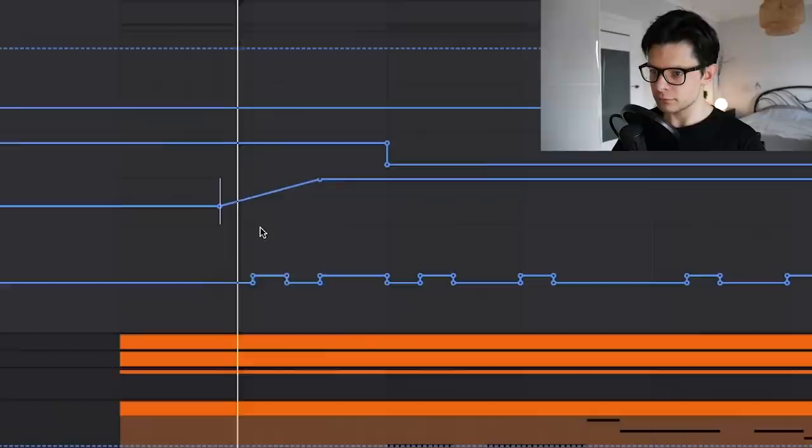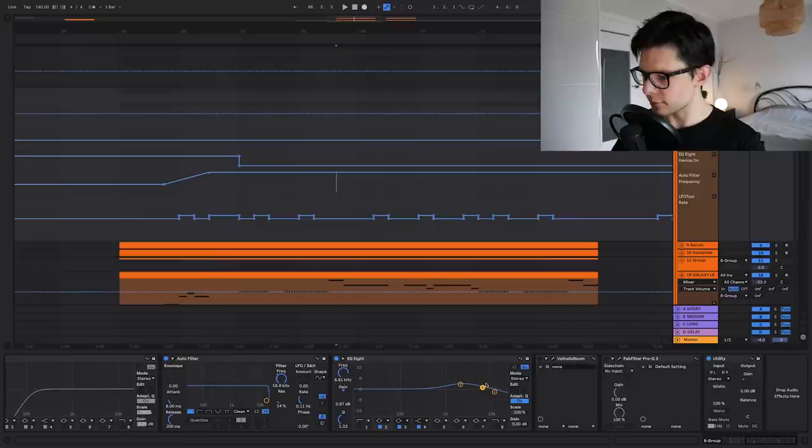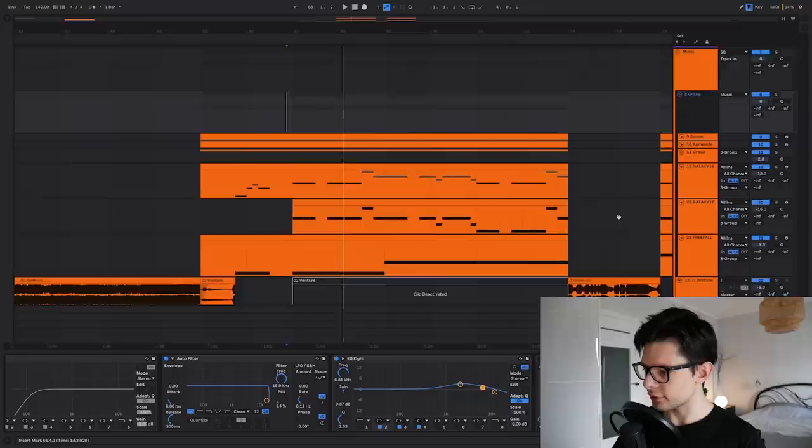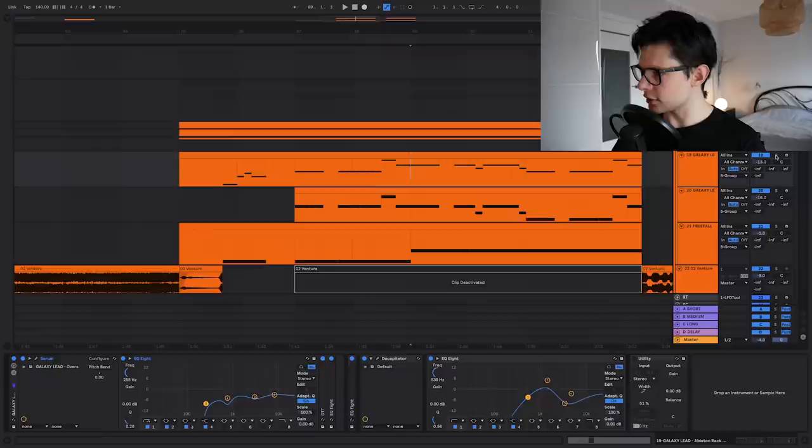Then we have some OTT, some EQ8, auto filter. It's opening these chords right here. Some additional EQ for some tone. So in this group we have basically every single element of the drop. So I'm post-processing every single thing here. Then we are jumping next to this lead.